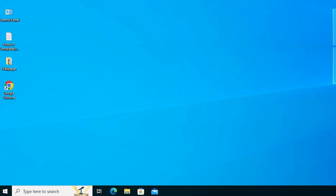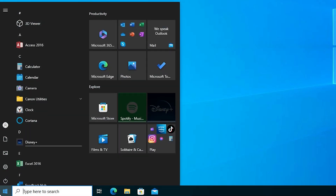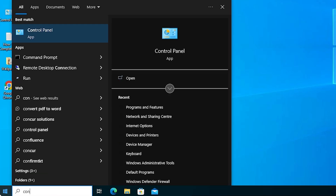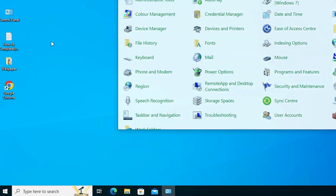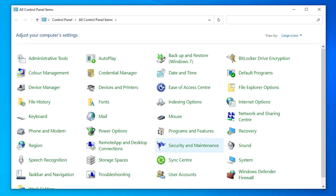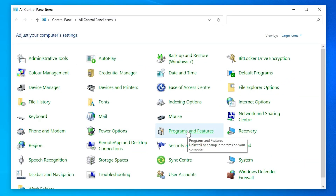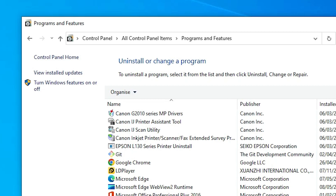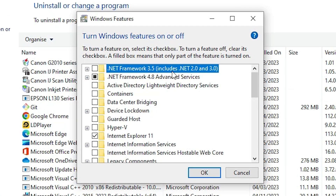Now we are going to enable it, which is also very easy. Go to Start, type 'Control Panel', and open it. In Control Panel, go to Programs and Features, click on it, and find 'Turn Windows features on or off'. Click on that.